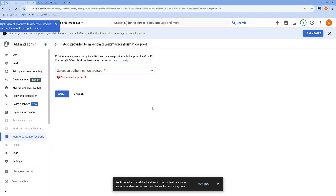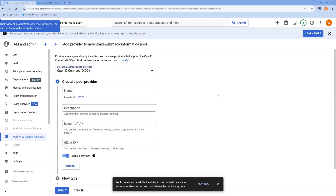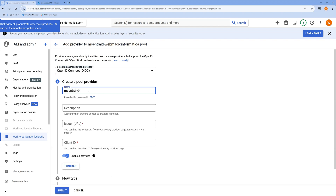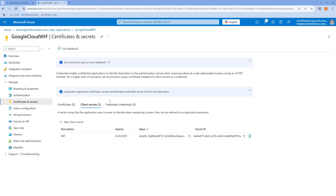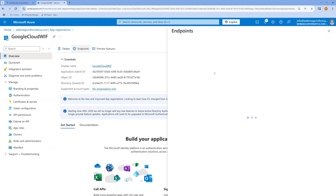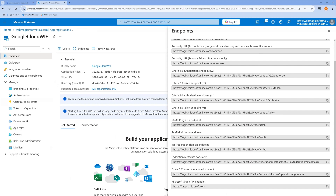Once your identity pool is created, you need to add a provider. I'll add the OIDC provider for this demo and call this provider 'ms-entra-id-oidc-provider'. It will ask for the issuer URL. You can get the issuer URL from the Entra app by going to Endpoints and then the OpenID metadata document. Copy that issuer URL and paste it into the provider configuration.